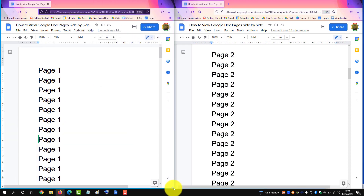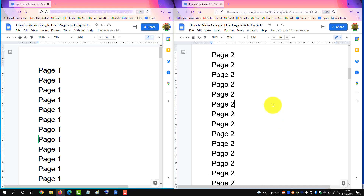Then drag the left one across to meet the one on the right. So that's your two pages side by side — not ideal, but it's the only workaround available at the moment.